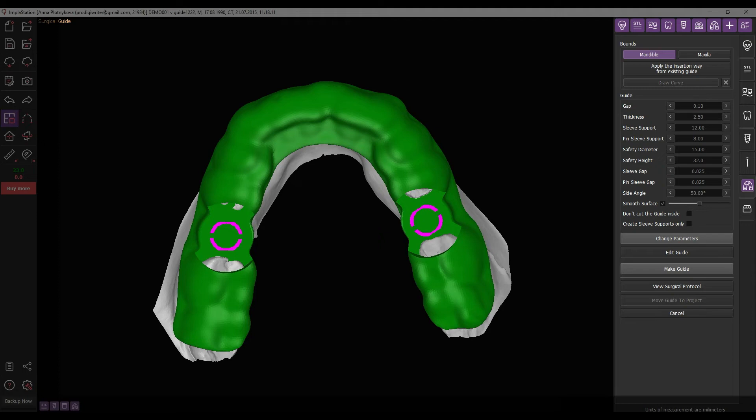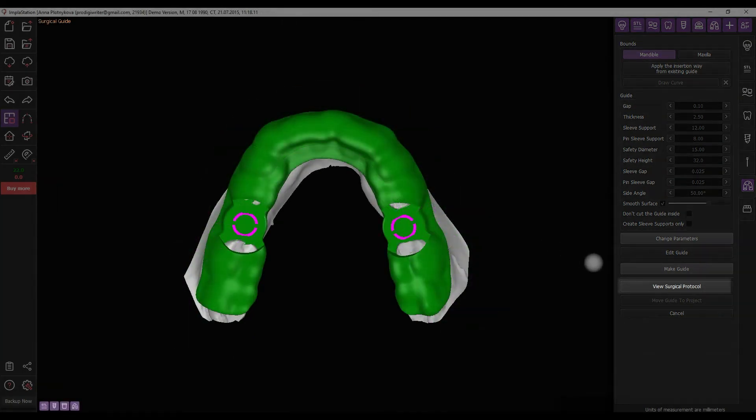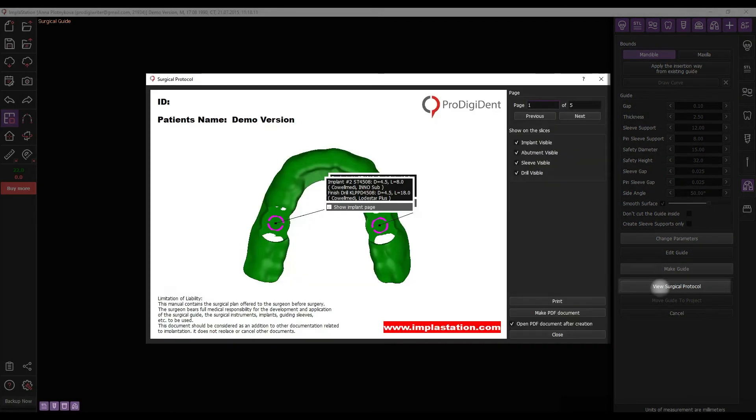Additionally, access to viewing the drilling protocol becomes available through a special button.